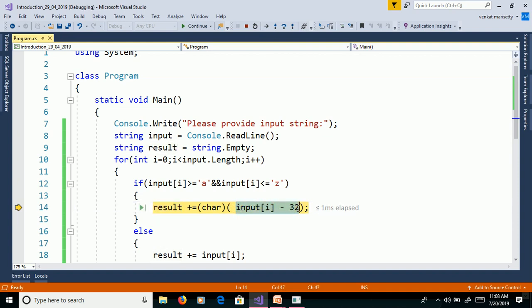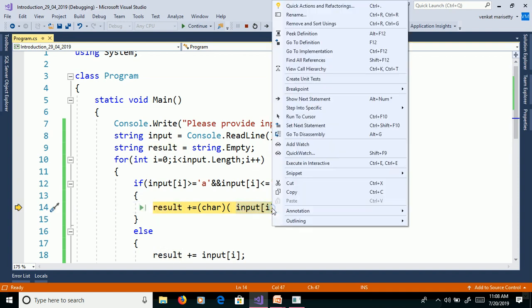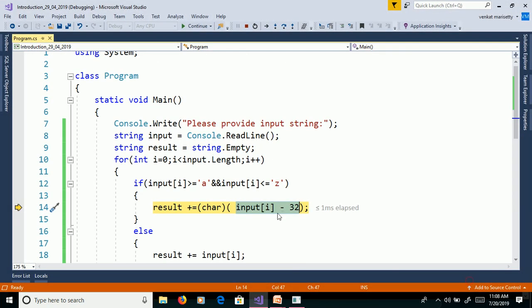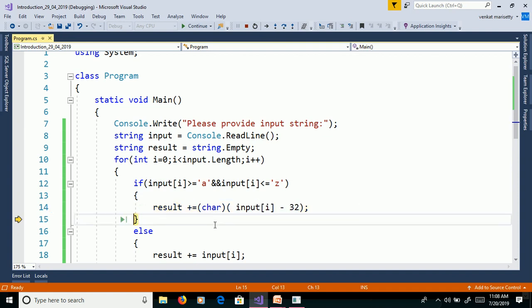Then here input of a, 97 minus 32 will get 65. Here select this part and right click quick watch and here 65. That 65 will convert into character using explicit conversion. Result equals capital A.